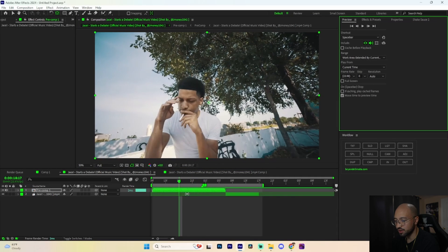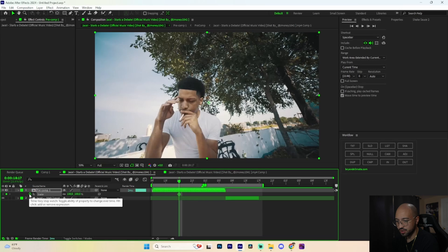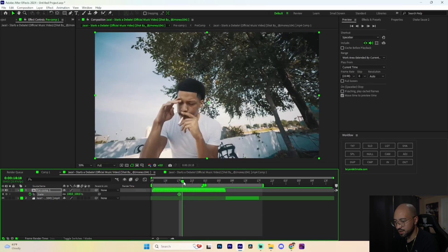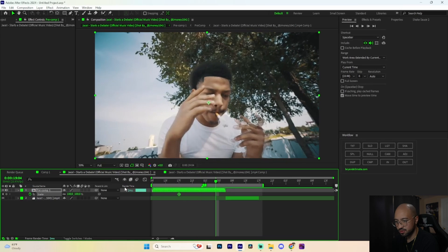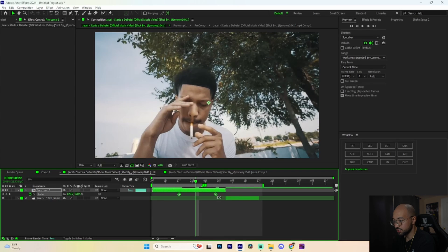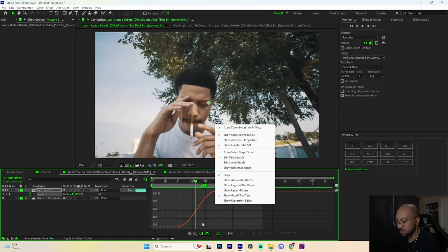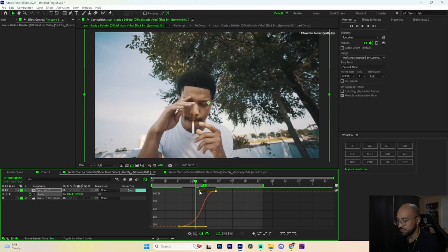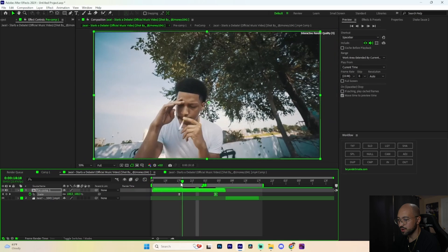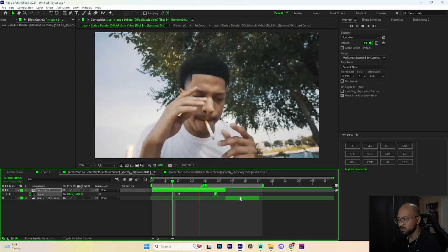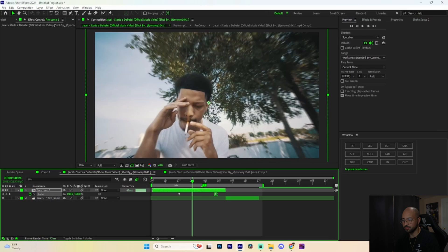Go about seven frames back from that marker — right here — press S for scale, and keyframe that. Go past the marker and bring the scale up to about 145. Select those keyframes, press F9 for Easy Ease, then go into the speed graph. Right-click and make sure it's set to the value graph, and shape the curve like this. Now if we play it back we've got a smooth zoom-in.